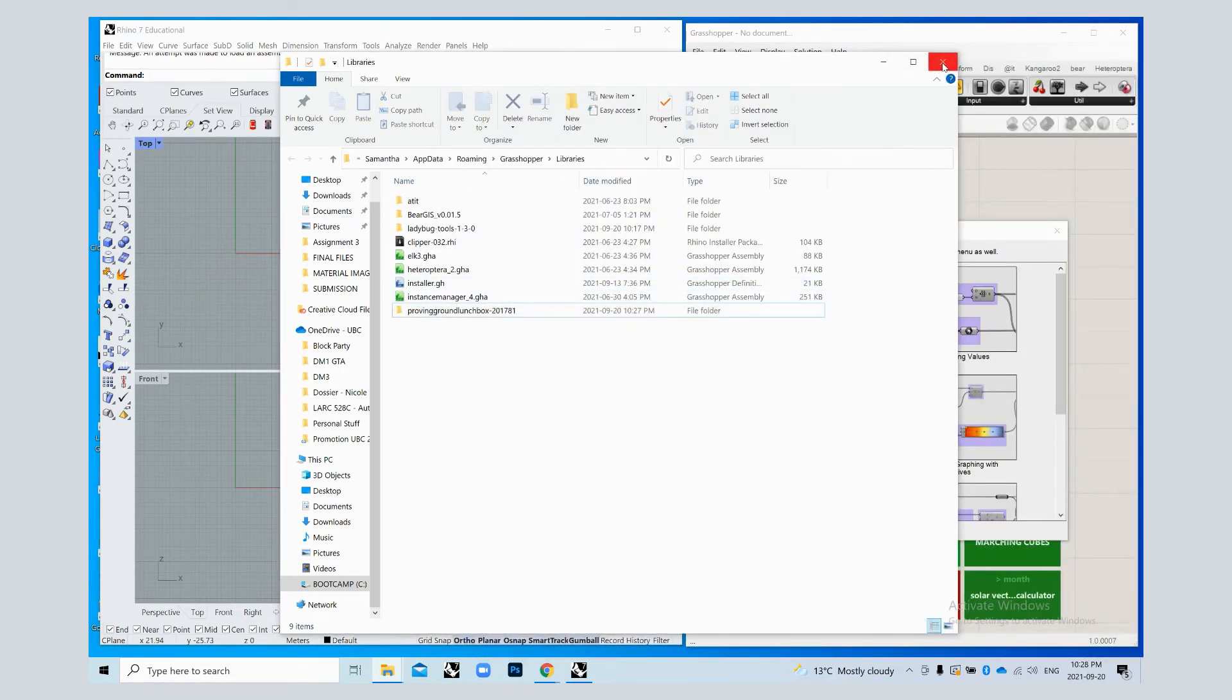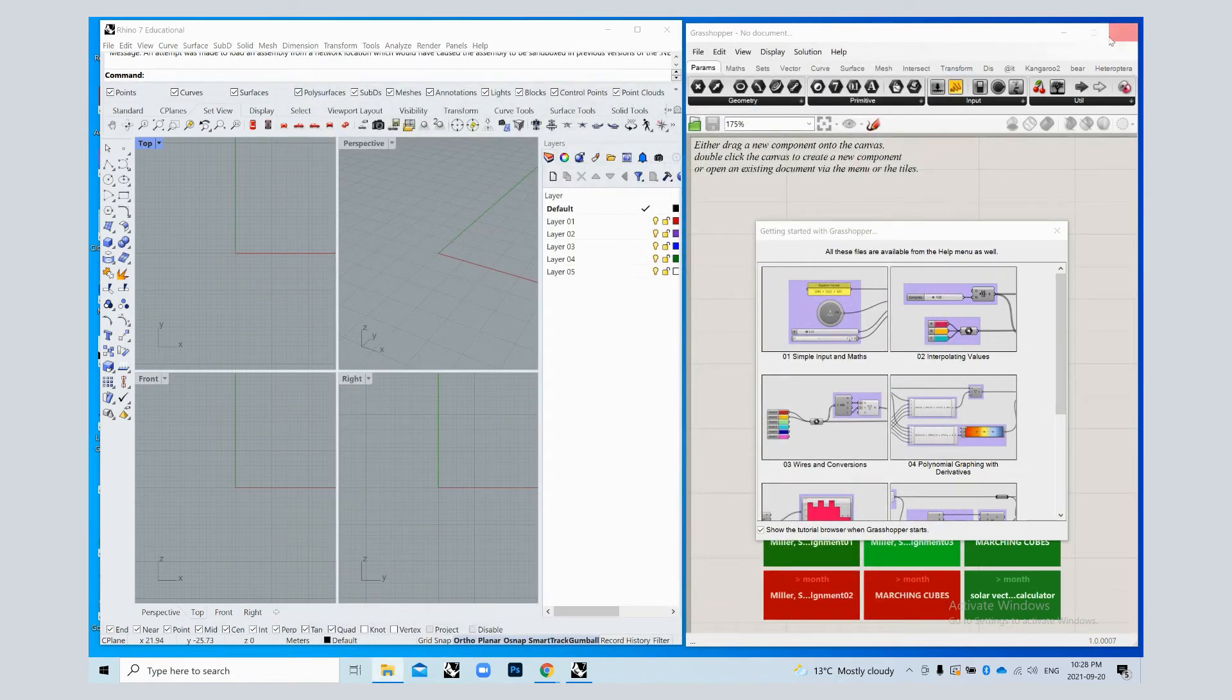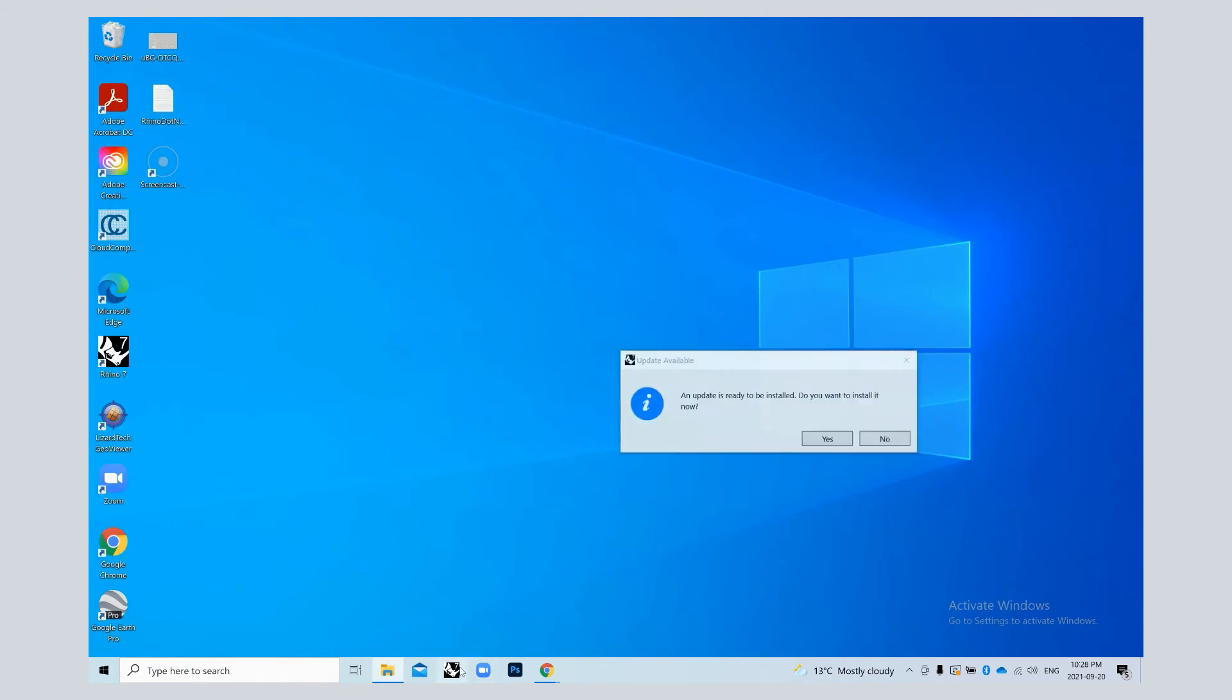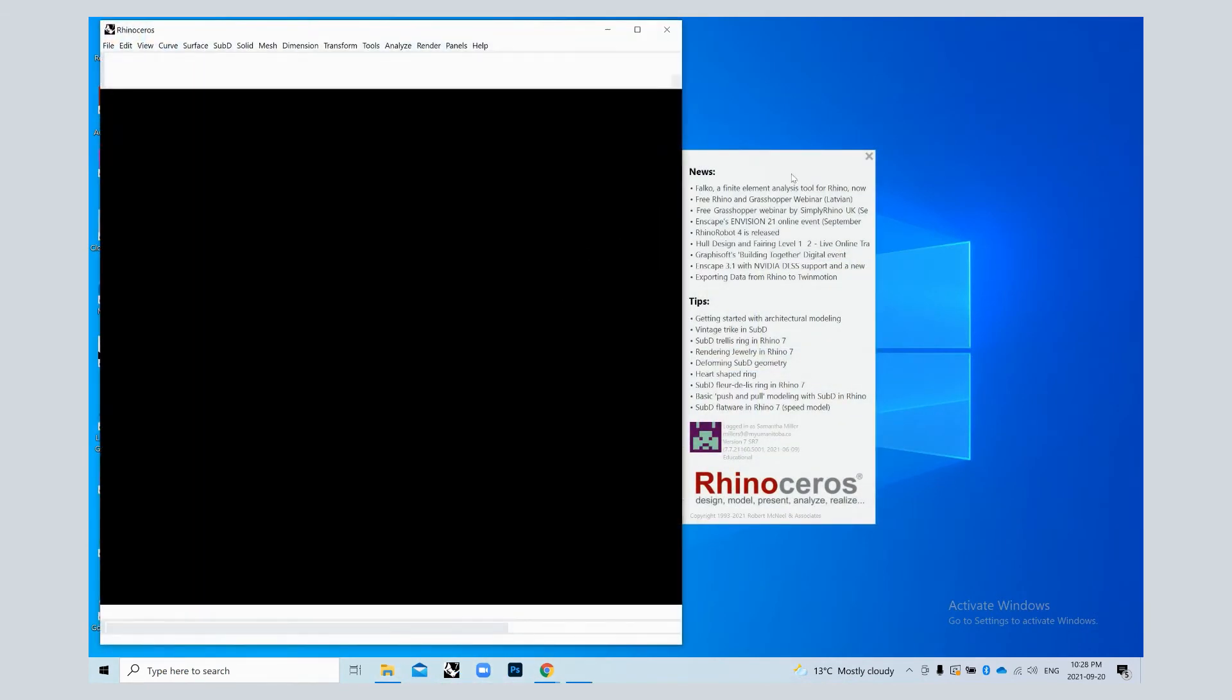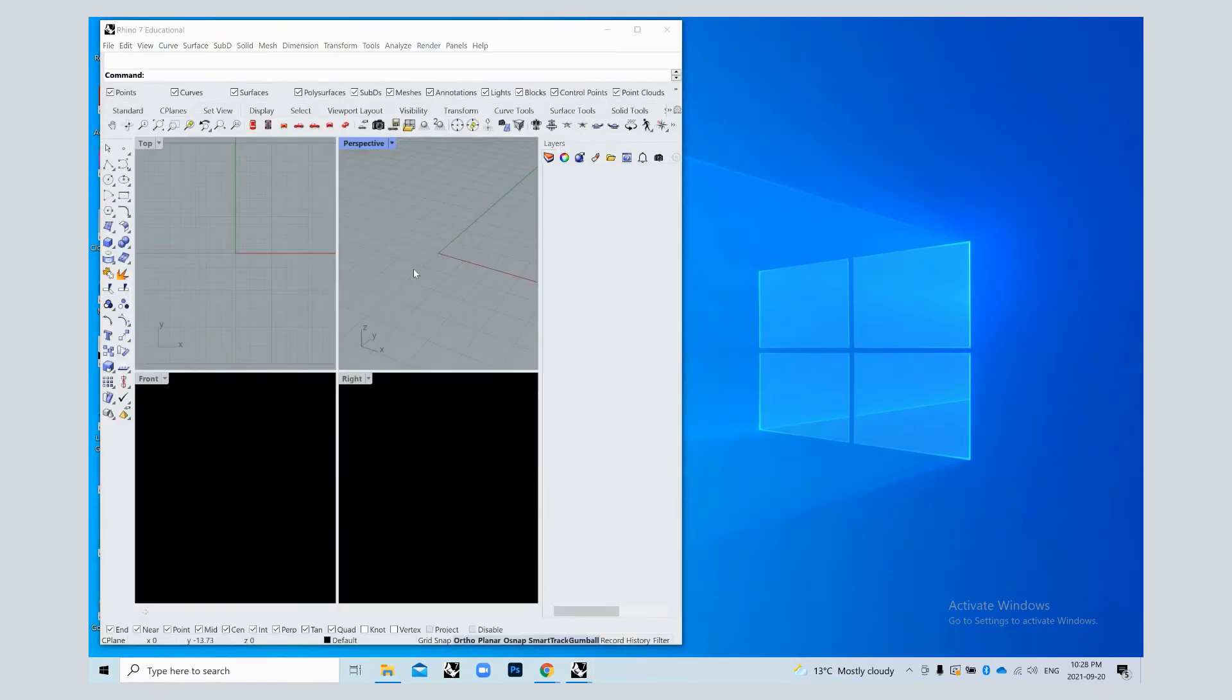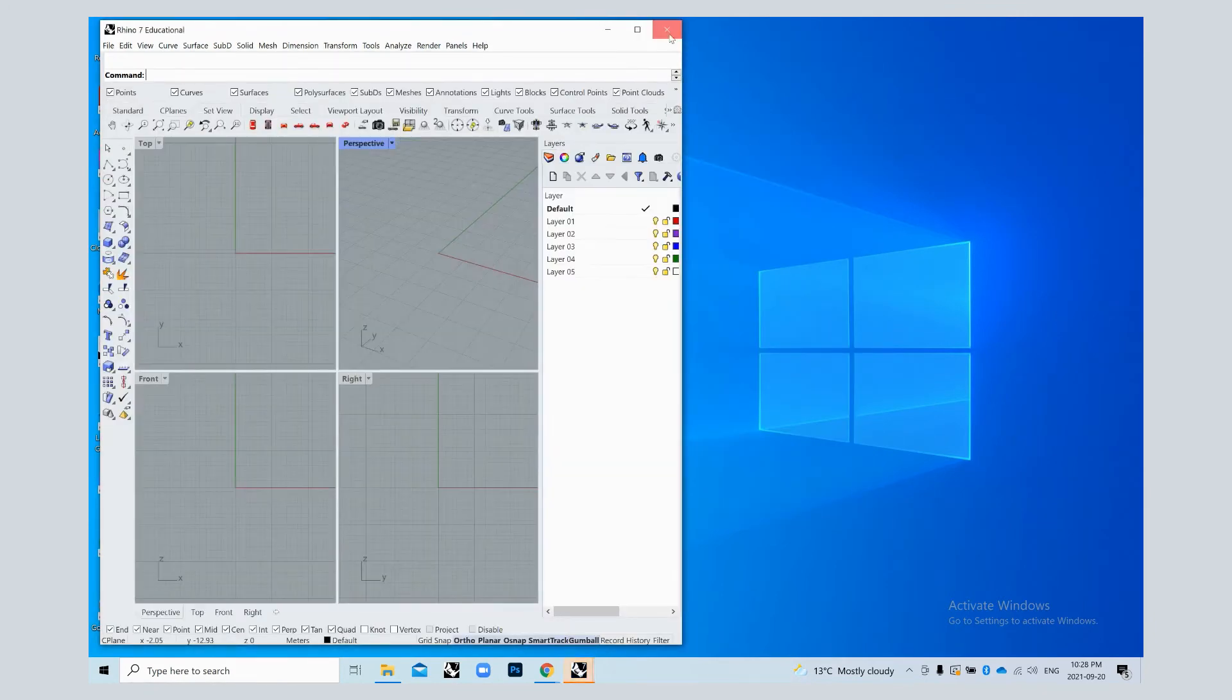Once it's dragged and dropped in, you can just exit out of your special folders. You're going to need to exit out of Grasshopper and Rhino just to restart. So I'm going to reopen.